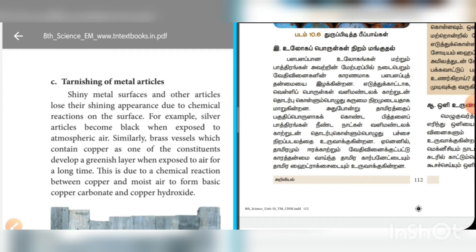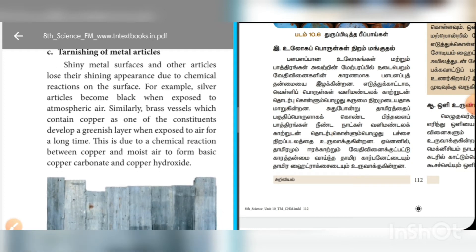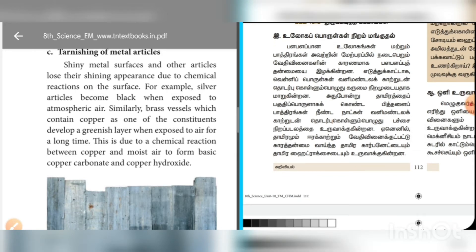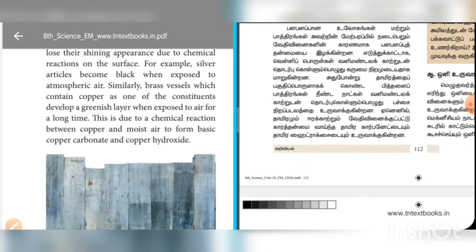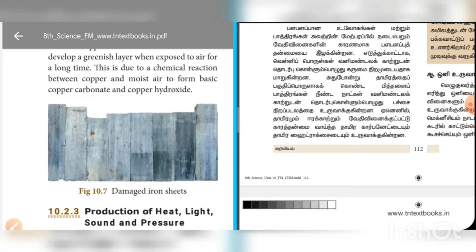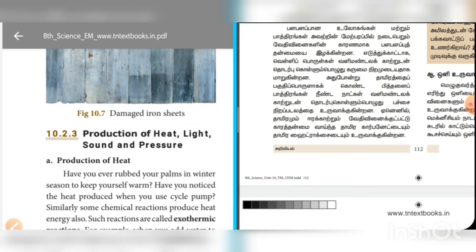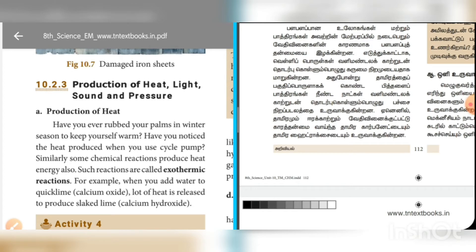For example, silver articles tarnish when exposed to the atmosphere. Chemical reactions can also produce heat, light, sound, and pressure as their effects.